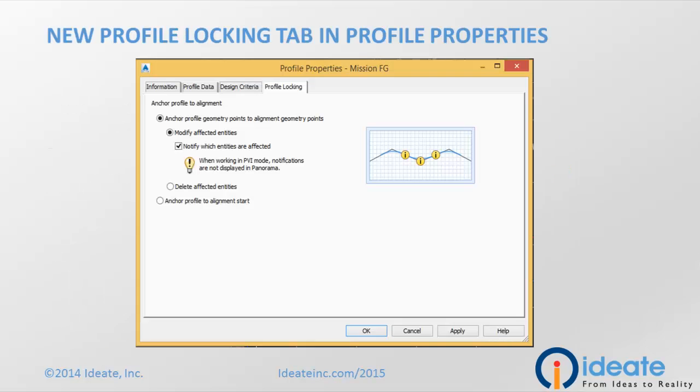Today, I'm going to show you the new profile locking features. They are on a new tab called Profile Locking, which can be found on your Profile Properties box.